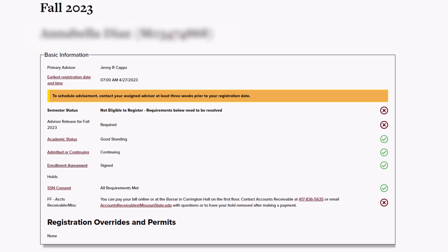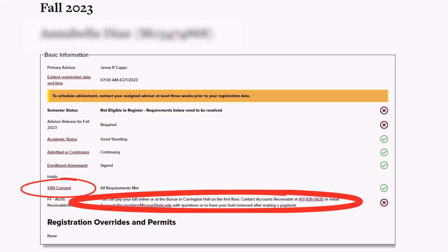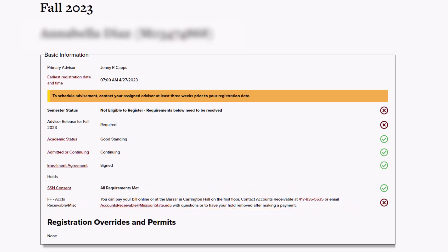Holds will typically be hyperlinked or have contact information listed to their right to direct you to the correct information on how to get them removed. Your advisor can assist you with any holds that you don't understand, so reviewing them ahead of time will help you to know which ones you have questions about.